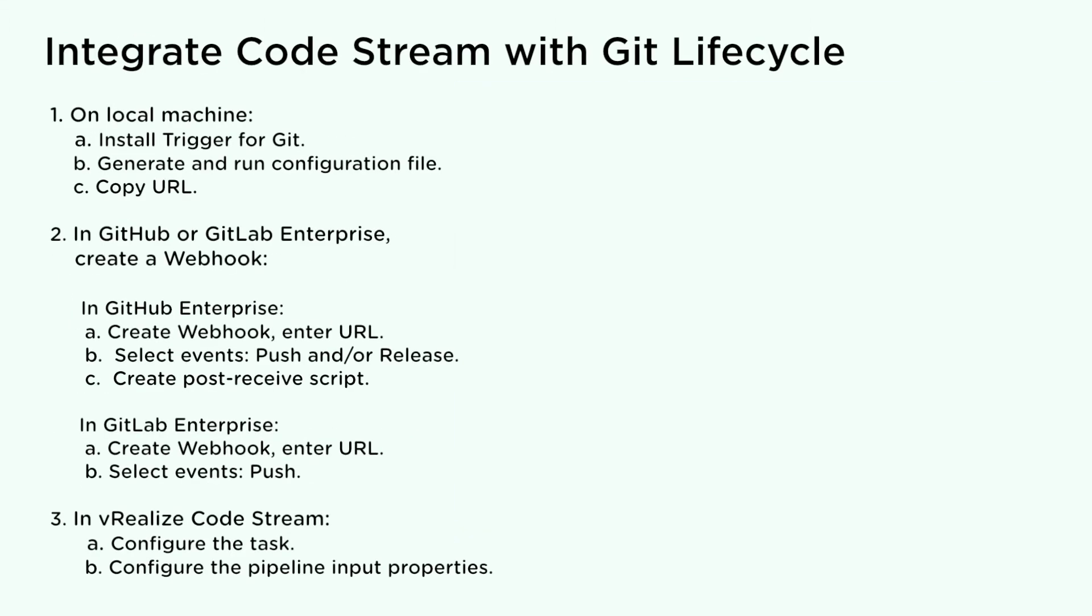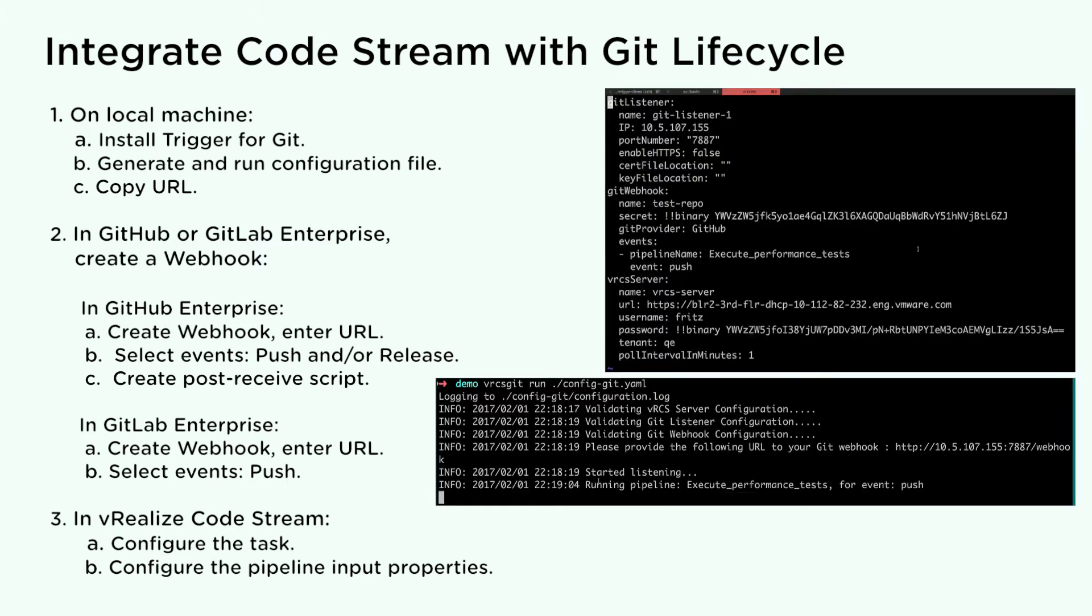Use the vRealize CodeStream trigger for Git to integrate with the Git lifecycle. When developers make changes to code in a GitHub or GitLab repository, the change triggers an event which passes through a webhook to the trigger for Git and triggers the pipeline. To integrate CodeStream with Git lifecycle, on your local machine, install the trigger for Git. Generate and run configuration file to listen for events from GitHub and GitLab Enterprise.